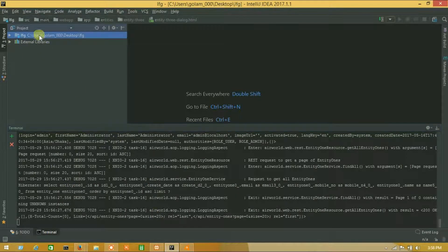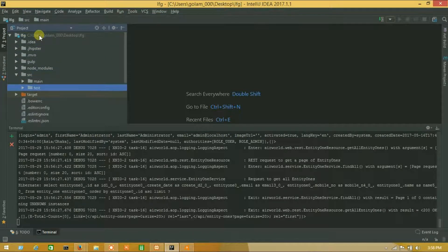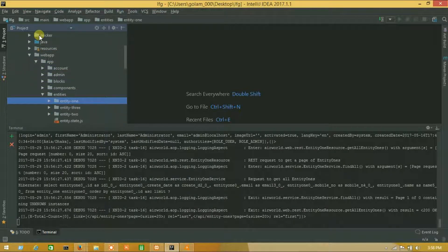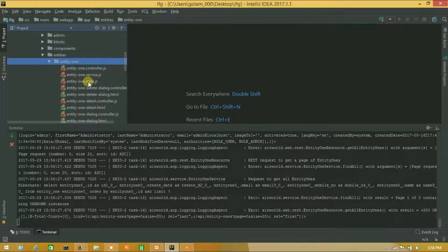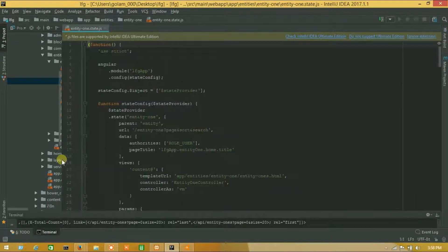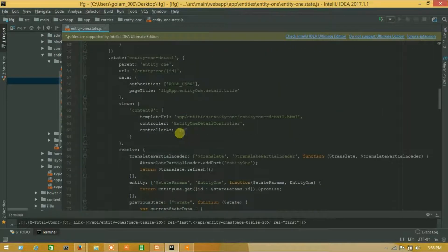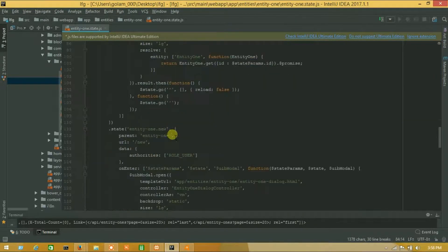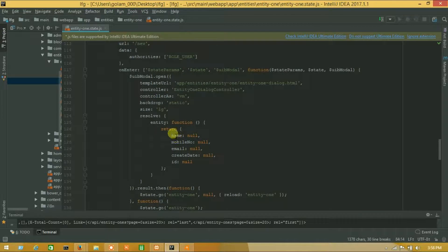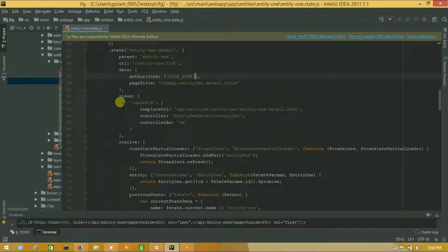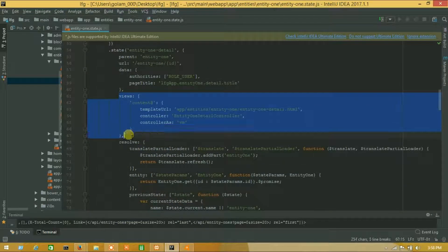Go to your project. This is our first entity — entity one. Go to source, main, webapp, entities, and here is our entity one. Jump into entity one state. This is our details entity, this one is edit, and this one is new. I will edit the new one, so copy the view of our detail entity detail state.